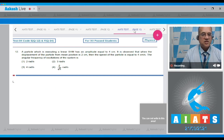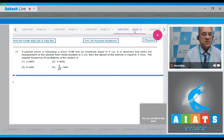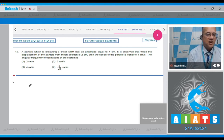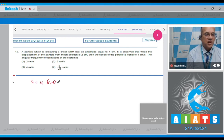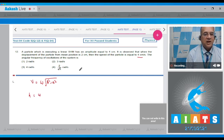Question number 12: A particle executing linear simple harmonic motion has an amplitude of 4 cm. When the displacement from the mean position is 2 cm, the speed of the particle is 4 cm/s. Find the angular frequency of the oscillation.